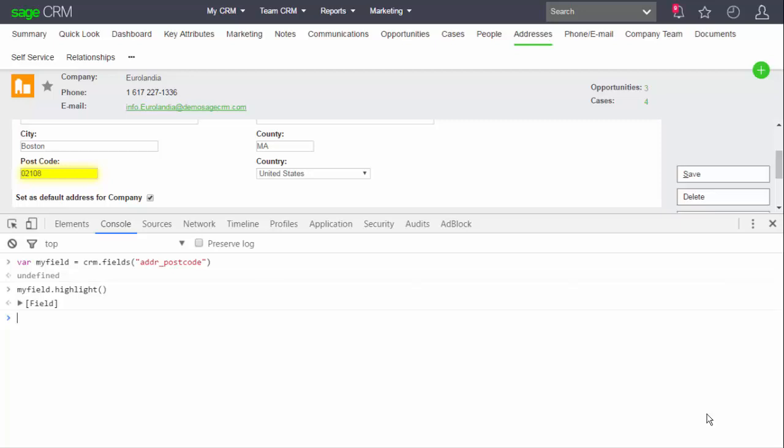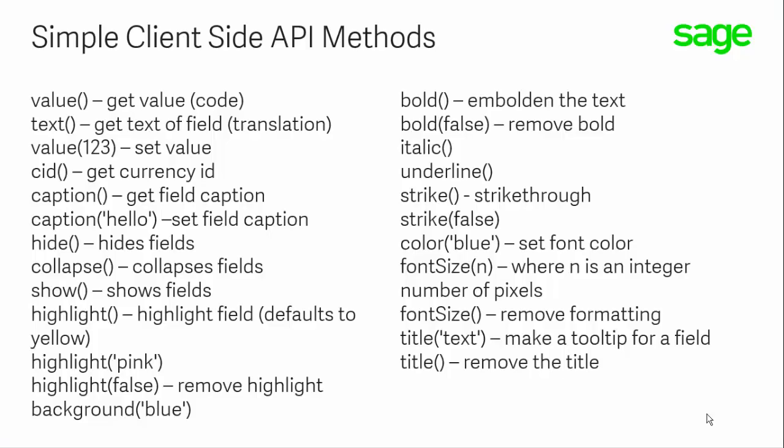With something like a field, it's not just a simple thing like highlight. There are lots of different methods that allow us to control the look, the behavior of any field. And if we do this for elements that are like a field, we've got equivalent methods that allow us to control other structures within the user interface.